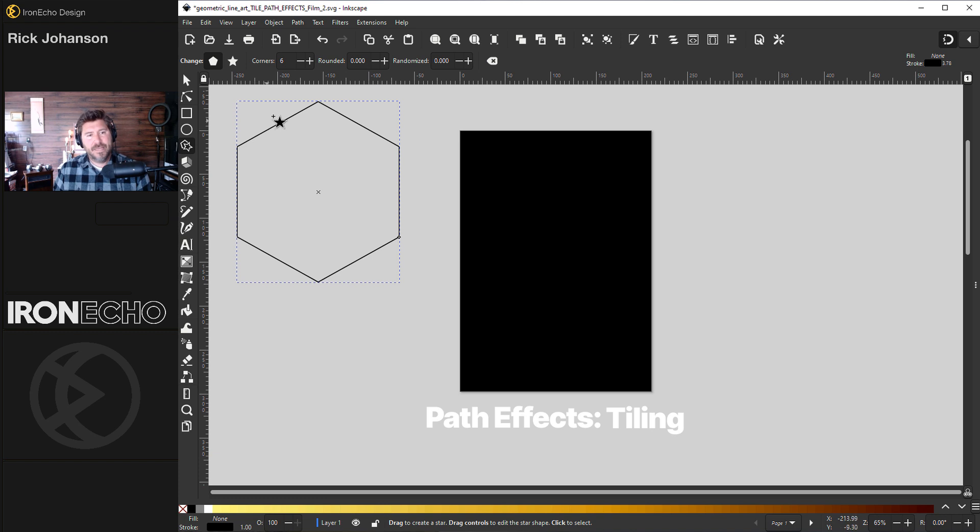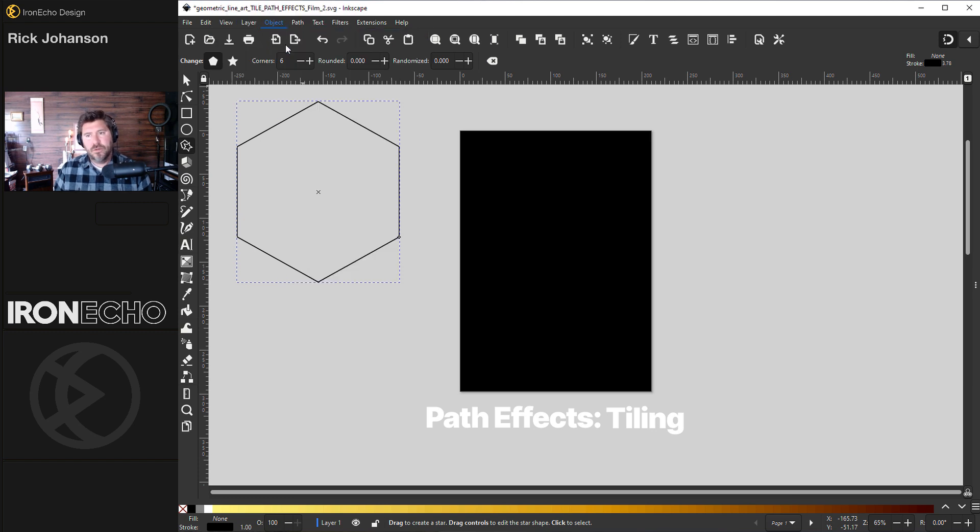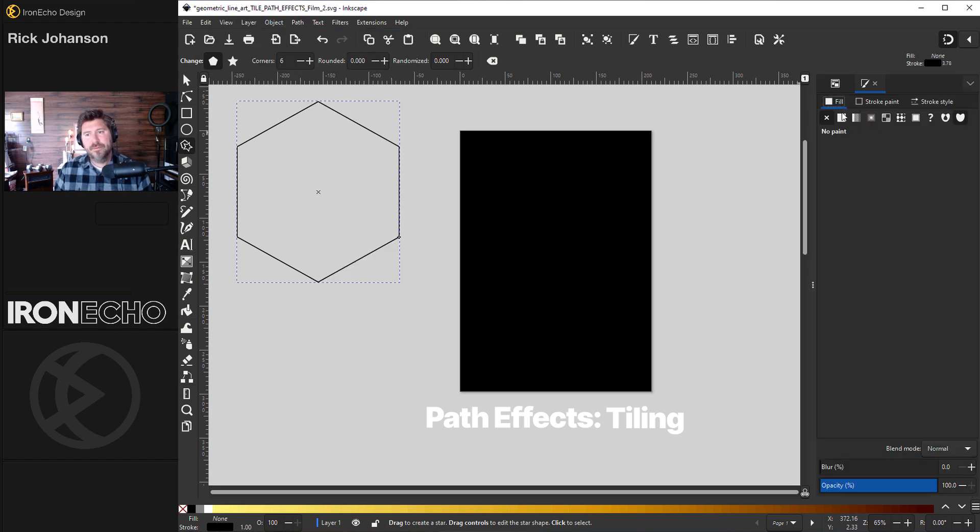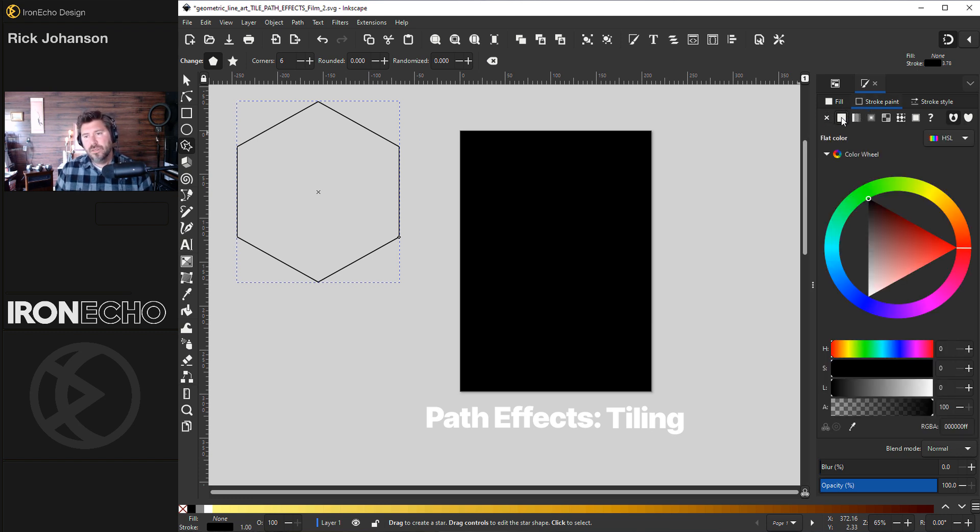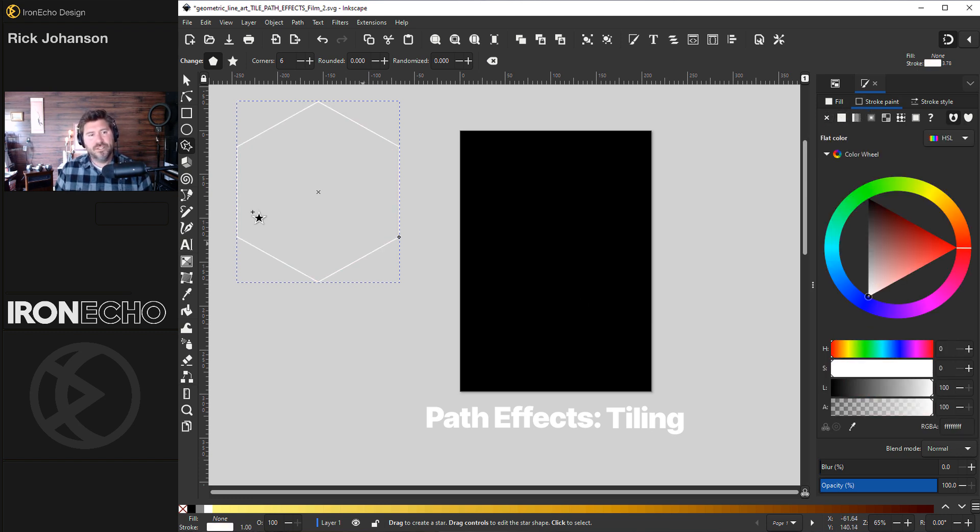Now I've got a black stroke with no fill. If you need to change yours you can go to object, fill and stroke. On the fill tab we want it to be blank today so have the fill on X, no paint. And for stroke let's actually do a white stroke for right now.